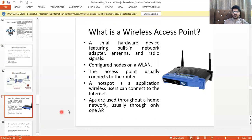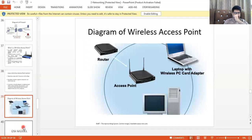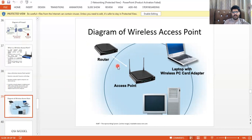A wireless access point is a small hardware device featuring a built-in adapter, antenna, and radio signal, configured as a VLAN node. The access point usually connects to a router for hotspot applications, allowing wireless users to connect to the Internet. As seen in the diagram, a wireless access point connects to the router, and you can attach your wireless PC card adapter to use the Internet.